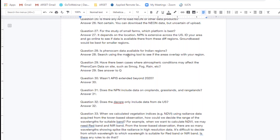Question twenty-nine: Have there been cases where atmospheric conditions such as smog, fog, or rain may affect the PhenoCam data? Yes — we'll reference that previous question, but it's a great question. I'm not particularly aware of any research being done on this, but I can imagine there being instances where these types of variables would affect the PhenoCam data.